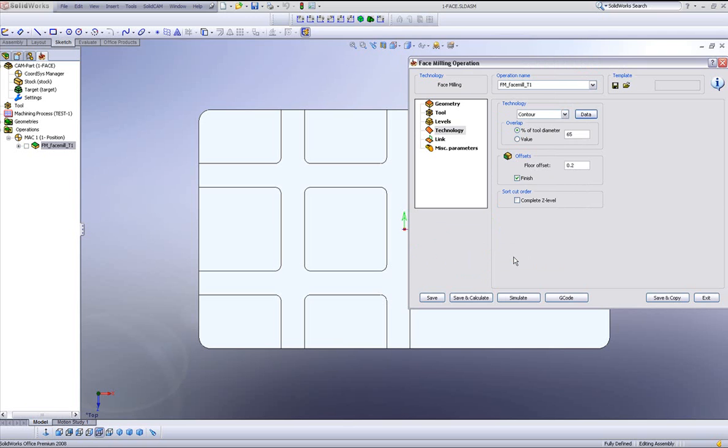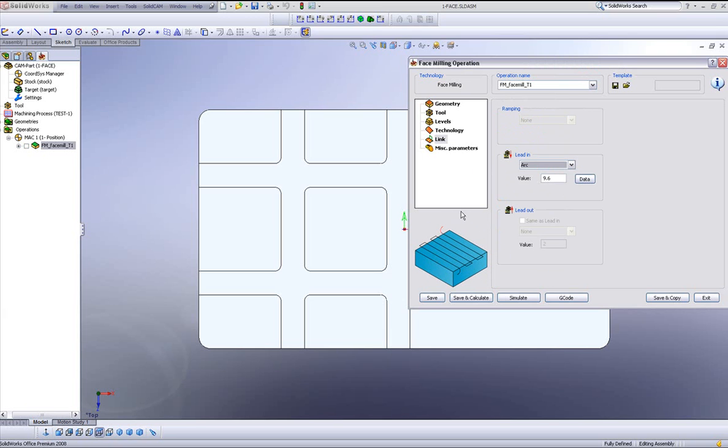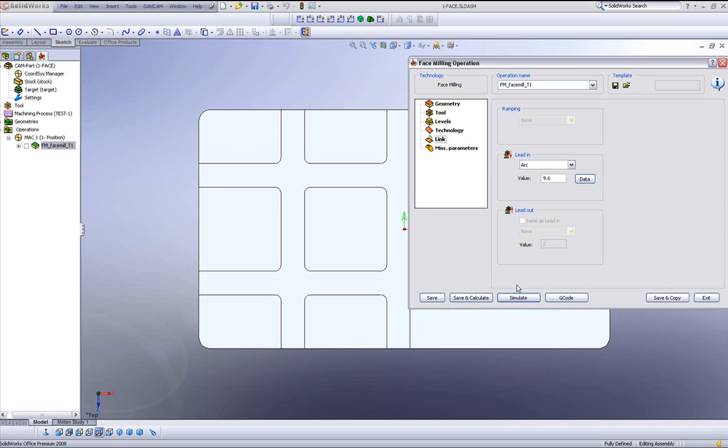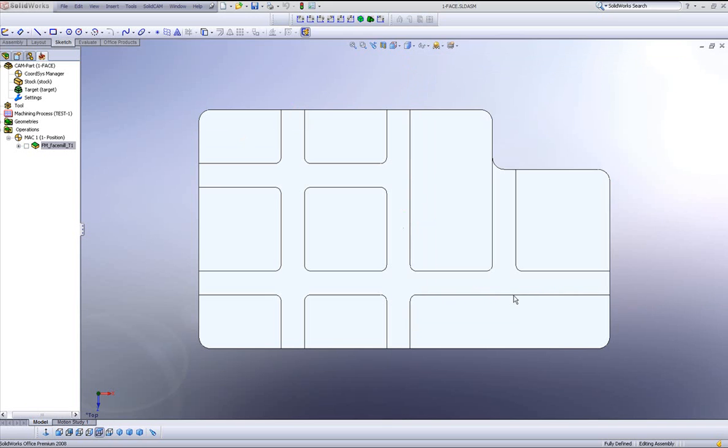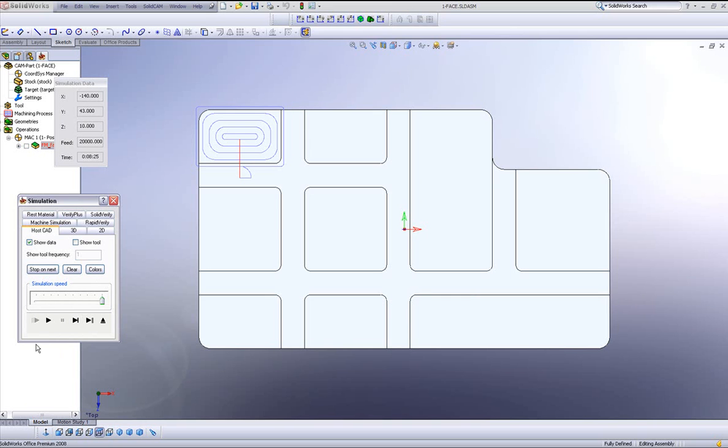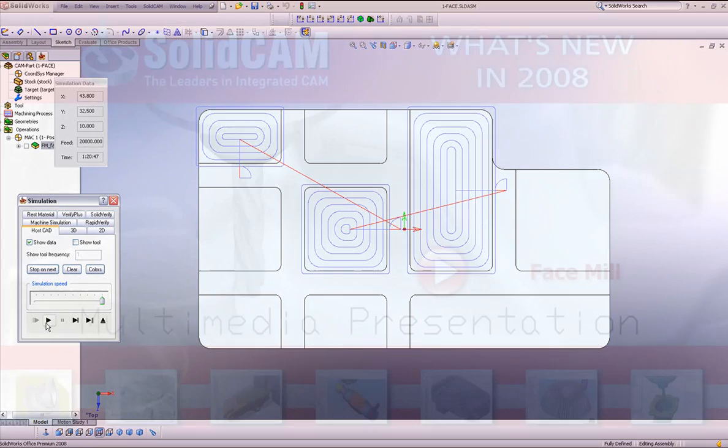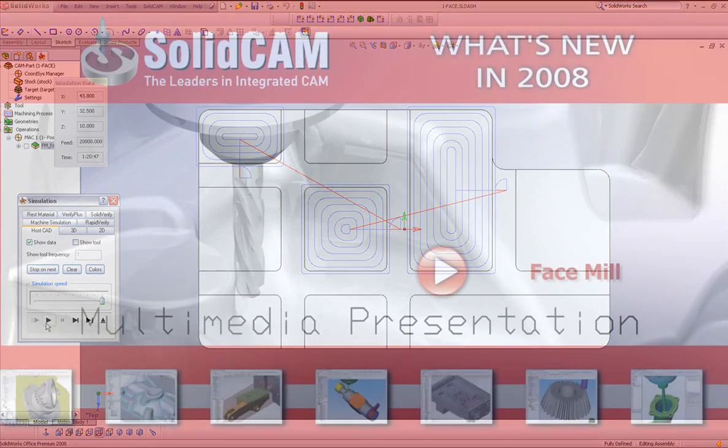If I were to do okay, let's go into our link area now. In our link area, we have the option of going into the part using an arc. Let's use that option. Do save and calculate. And let's take a look at the results. If we were to look at our simulation now, you'll note that the tool goes in on a radius and works in a contour fashion, cleaning the entire face. It will do the same to the second and third faces as well.